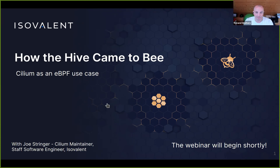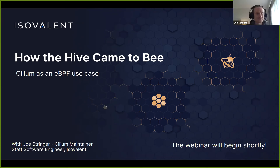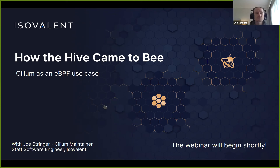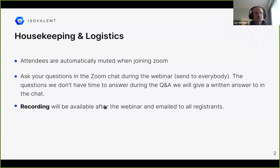Today we're going to discuss Cilium as a use case for eBPF, and how eBPF enables us to build a high-performance networking platform for cloud native use cases that also achieves deep visibility of things that we just couldn't do without eBPF.